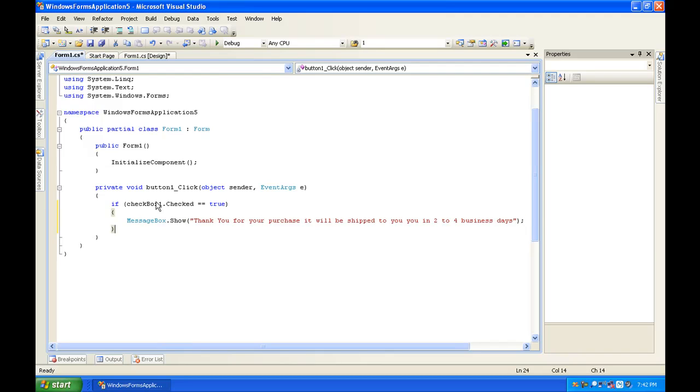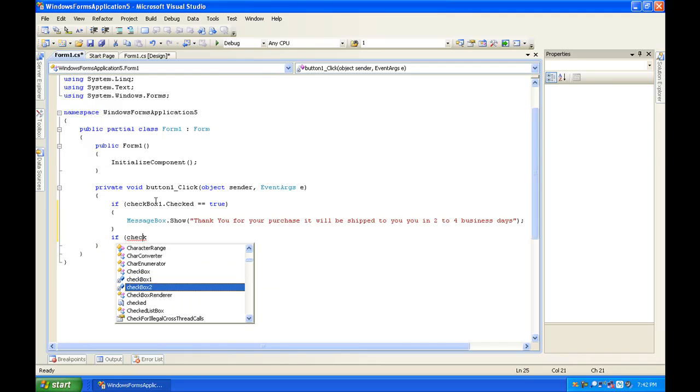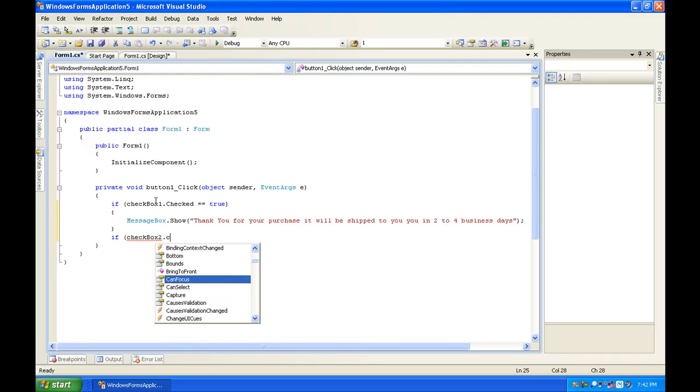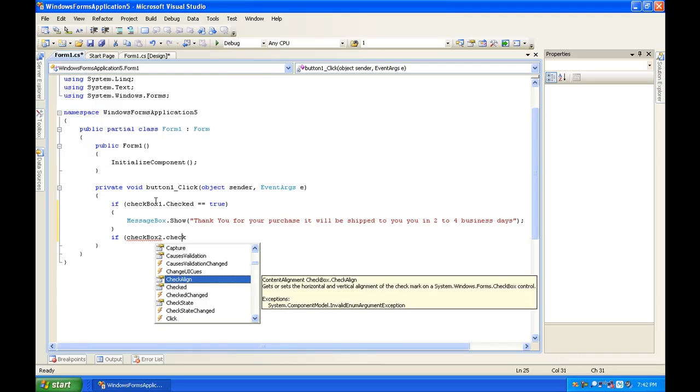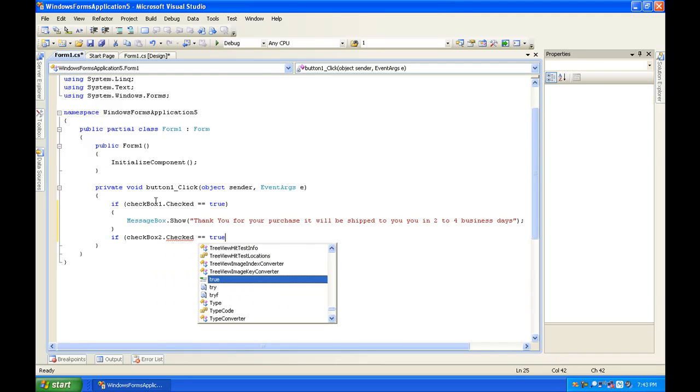Now you're going to want to make another if statement saying if checkbox2.checked equal to true, same procedure.